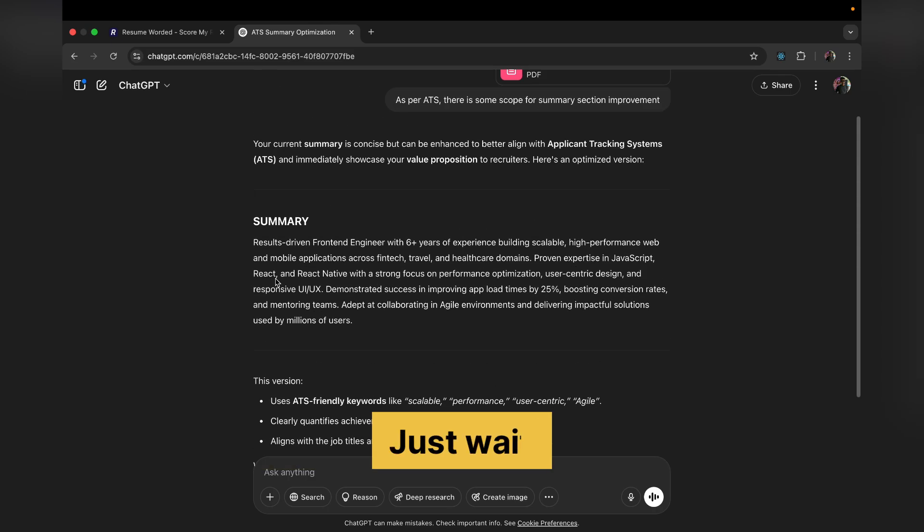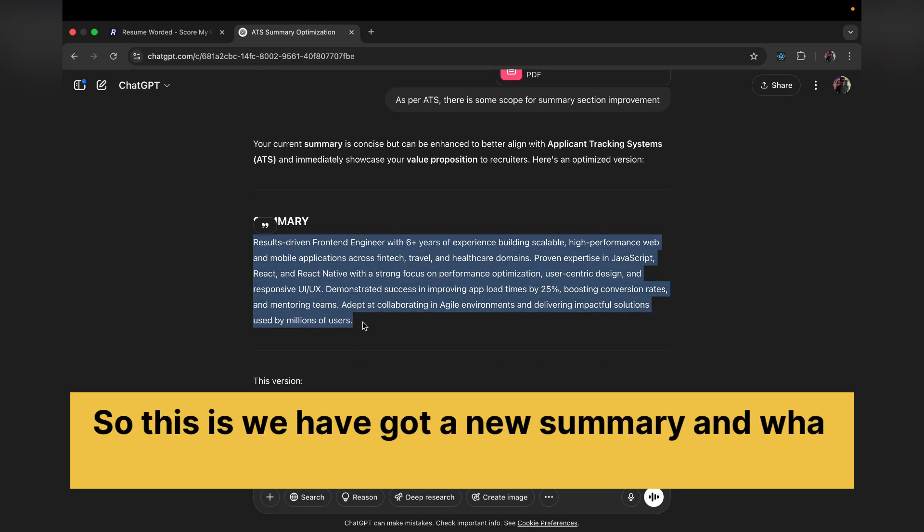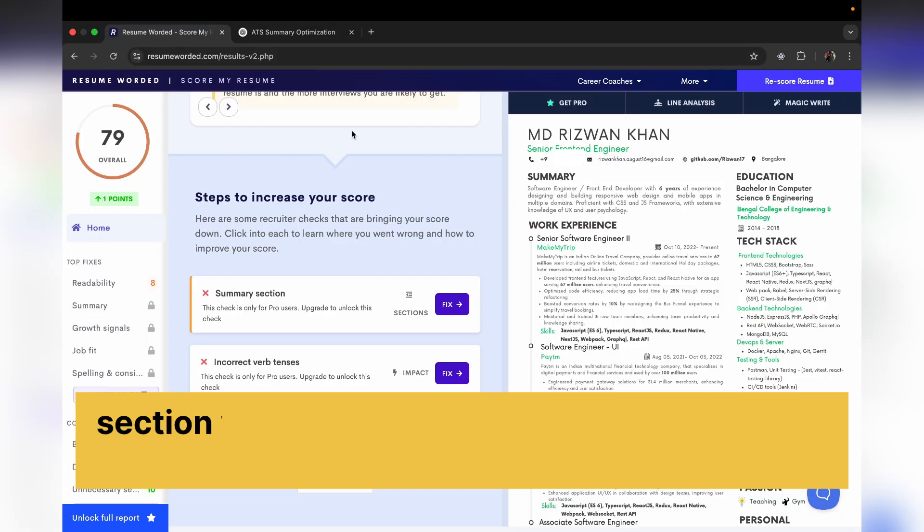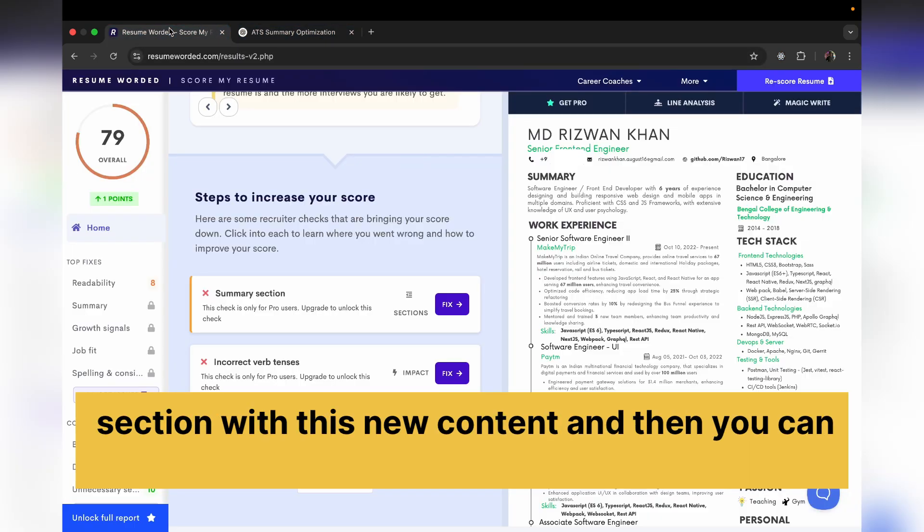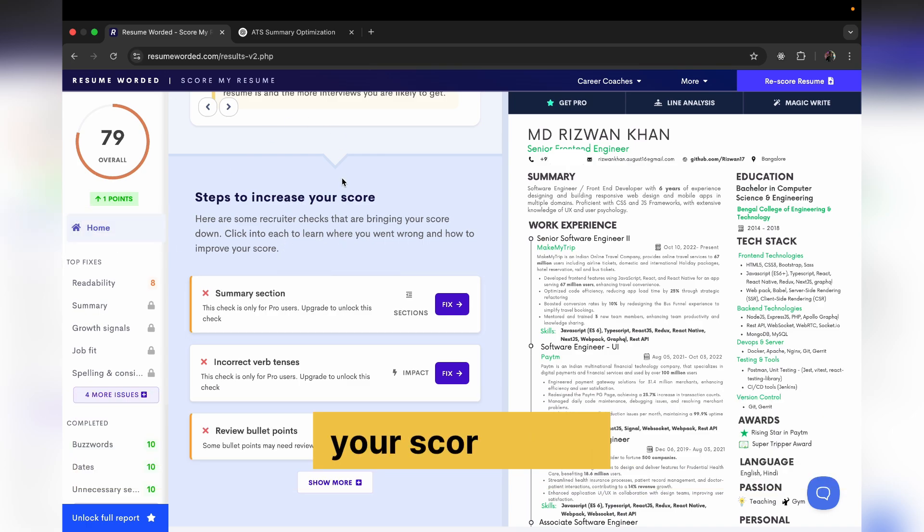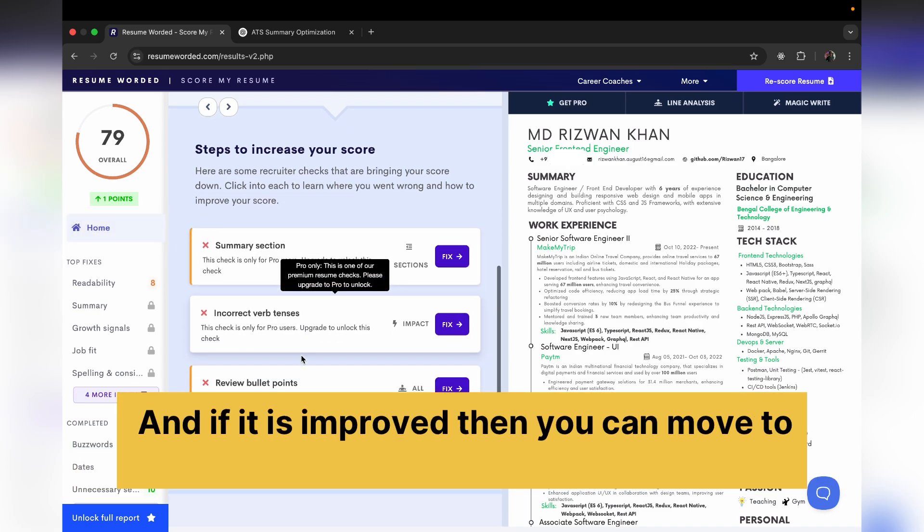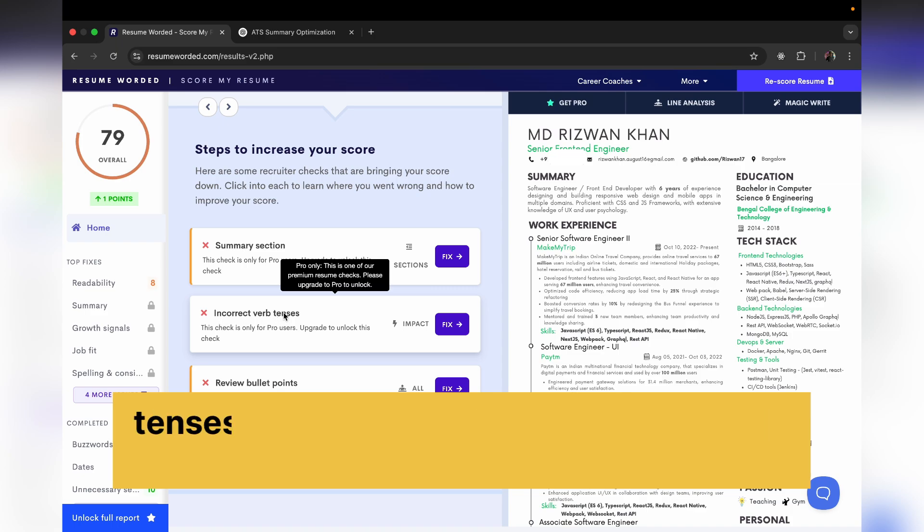So we have got a new summary and what you can do, you can simply update your summary section with this new content and then you can upload your resume again and you can see your score again. And if it is improved, then you can move to another section which is incorrect verb tenses.